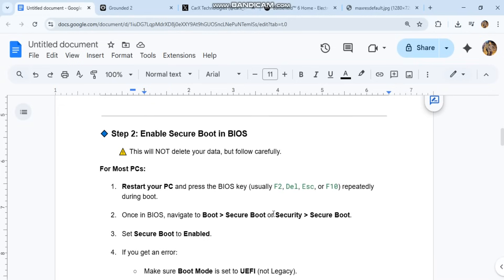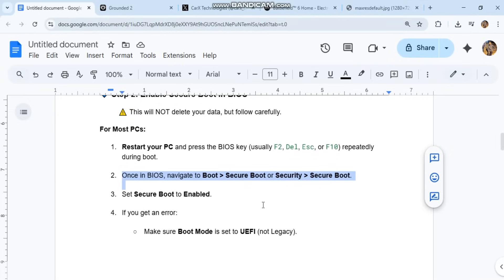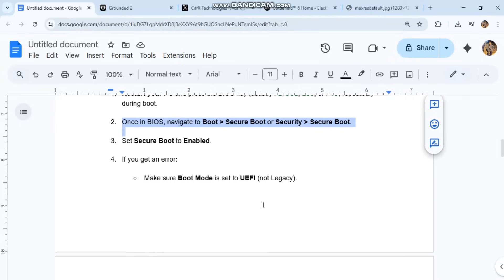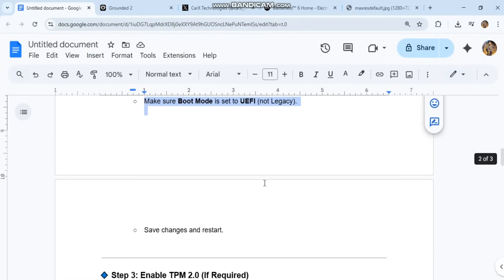Once in BIOS, navigate to Boot > Secure Boot or Security > Secure Boot. Set Secure Boot to enabled. If you get an error, make sure Boot mode is set to UEFI, not Legacy. Save changes and restart.